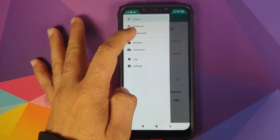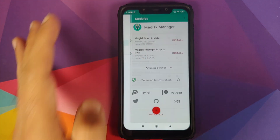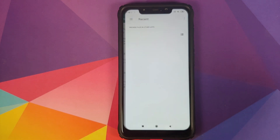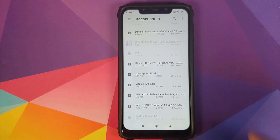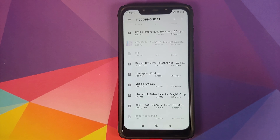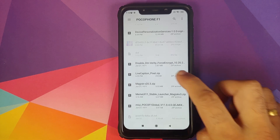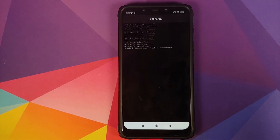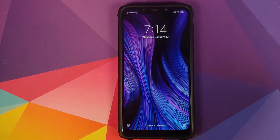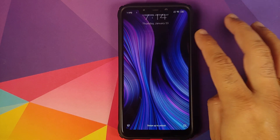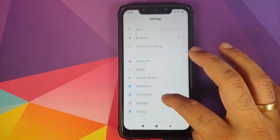Open Magisk Manager, three-bar menu on the top left, go into Modules, click on the plus sign, and now install the Live Caption Pixel module by selecting the zip file. Once the module has installed successfully, click on Reboot.